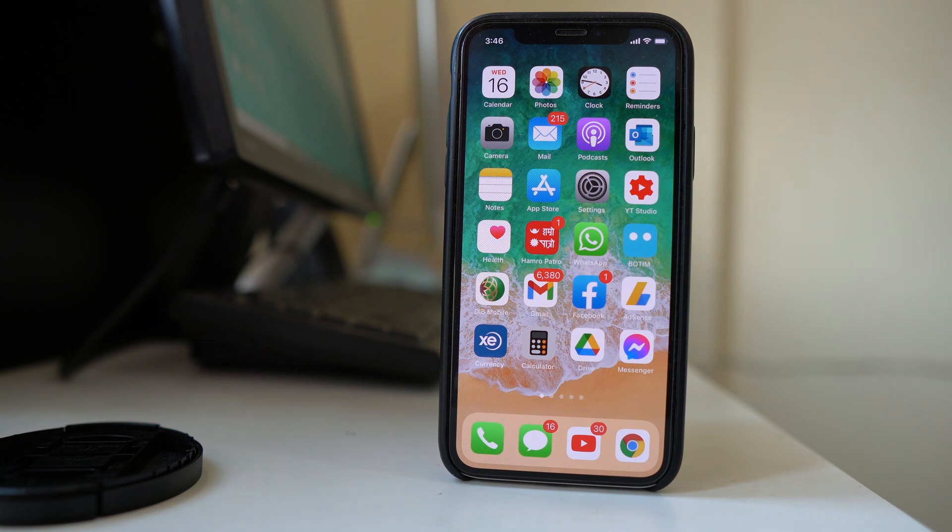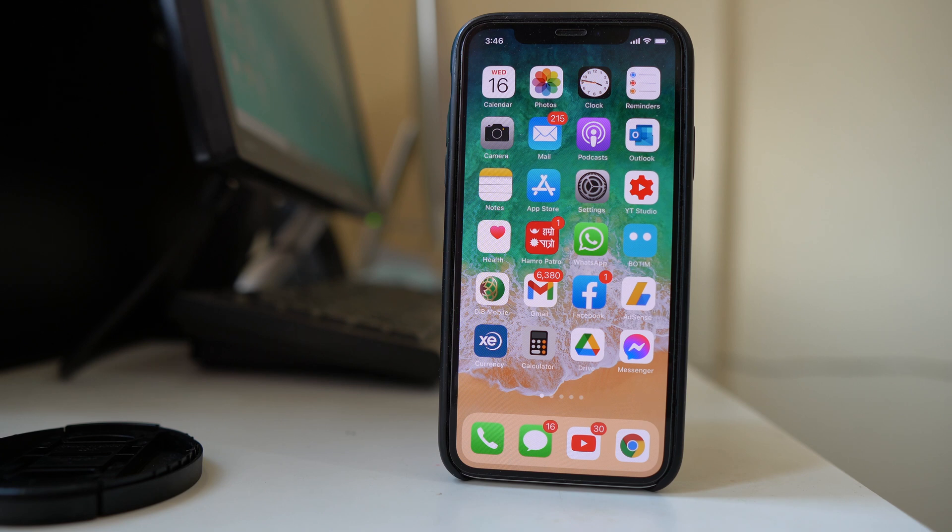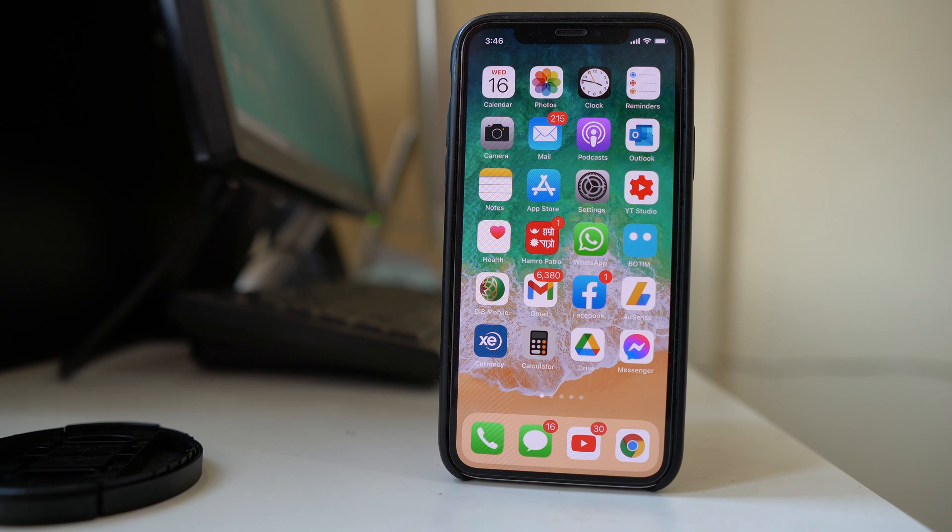In this video today we will see how to disable the emergency alert sound or the amber alert sound notification in your iPhone. Generally this kind of emergency notification is sent to you or to your iPhone by the government in the case of emergency.